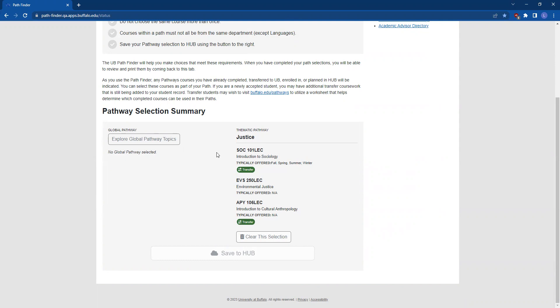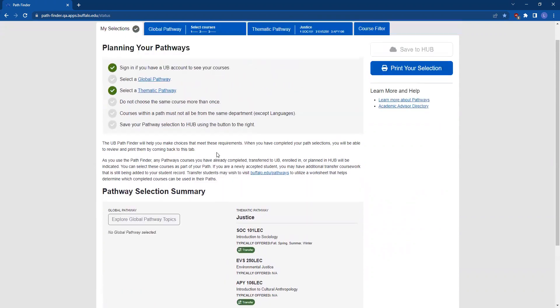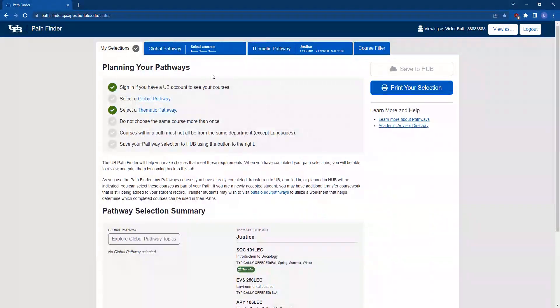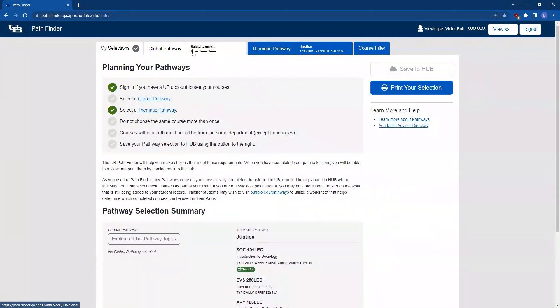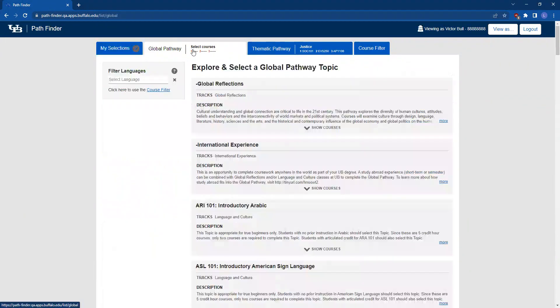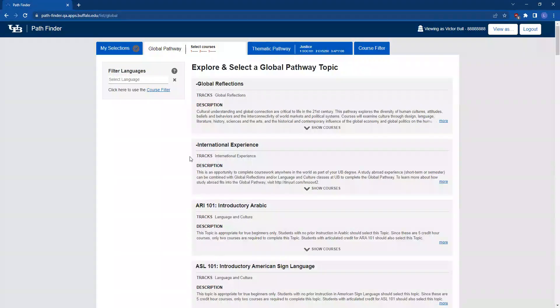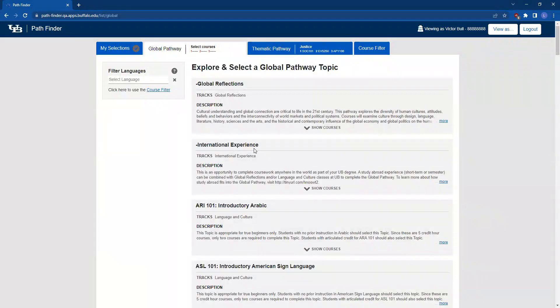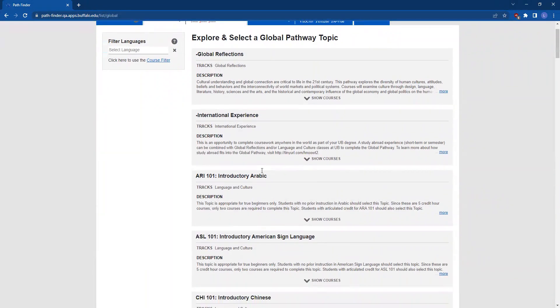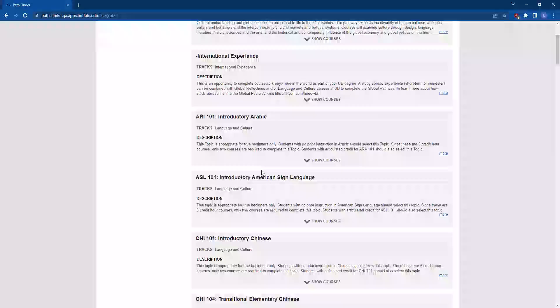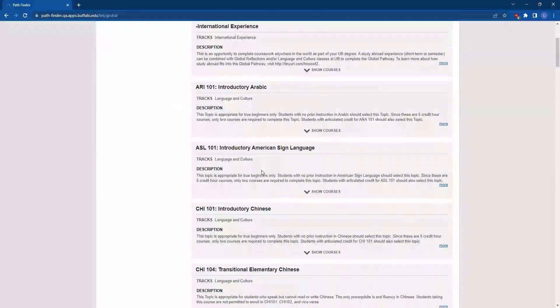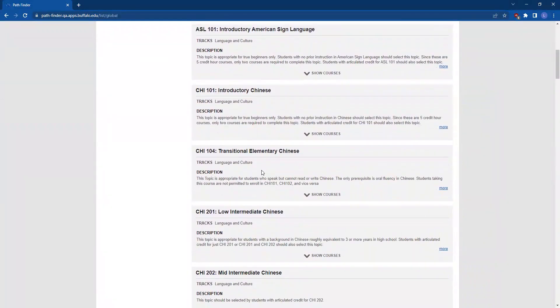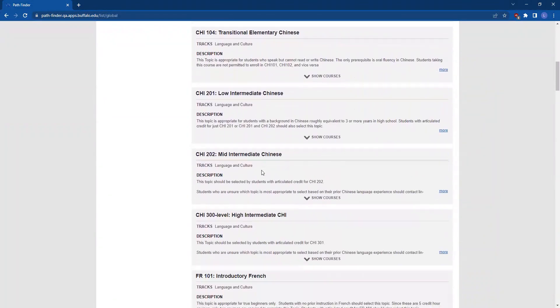Now you'll make selections in the Global Pathway following the same process. Click on the Global Pathway tab at the top of the page. On this page, you'll see topics such as Global Reflections, International Experience for students who are interested in studying abroad, and a variety of foreign language tracks such as Arabic, American Sign Language, and Chinese.